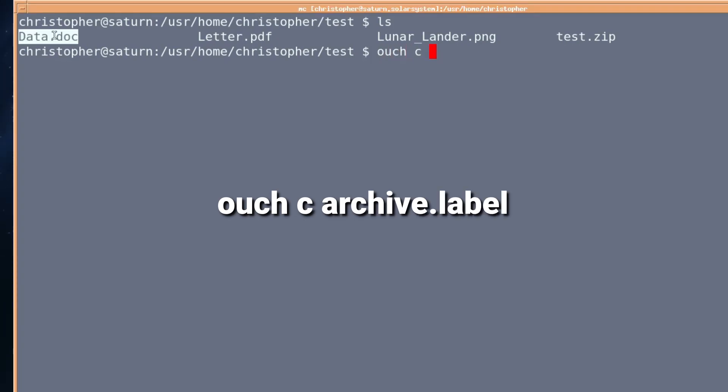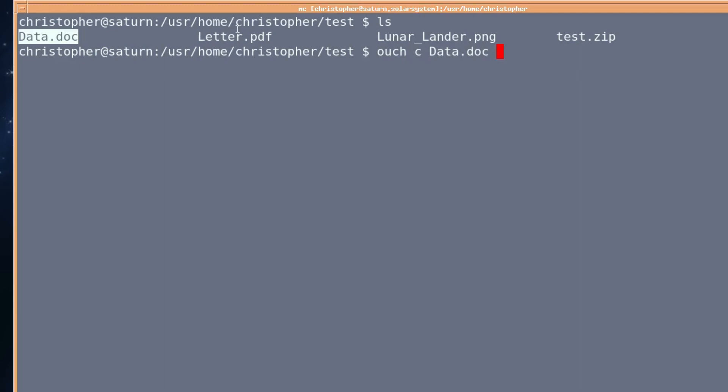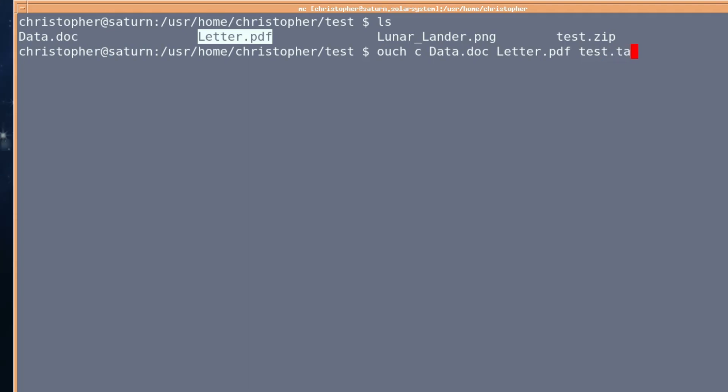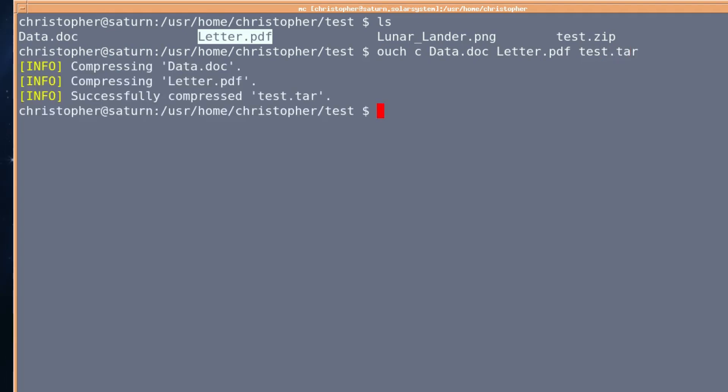So if you want to compress a doc file and a pdf, we're going to call it test dot tar this time. And there we go.